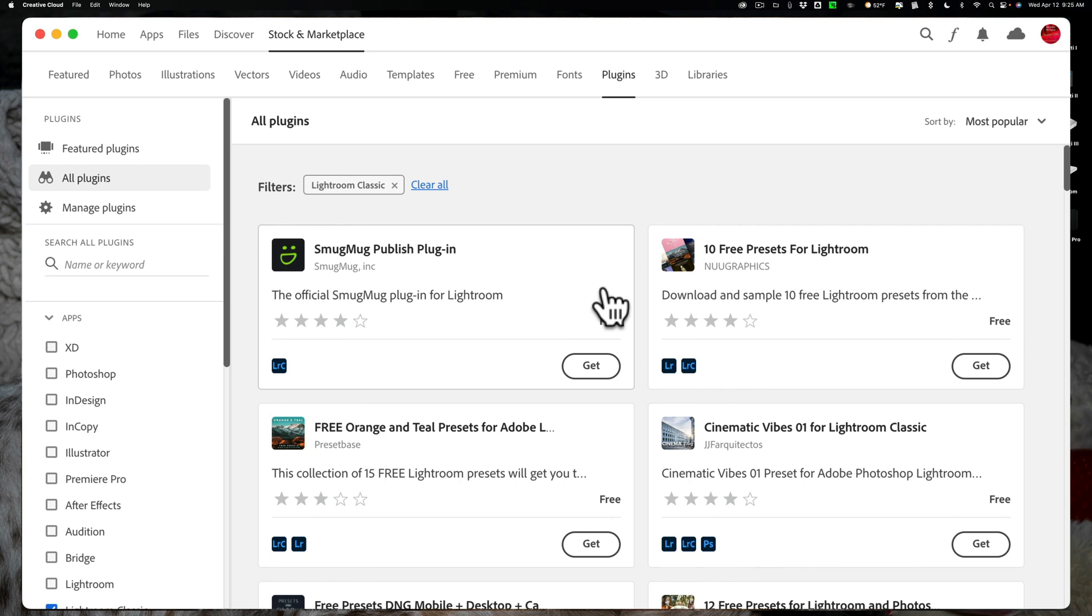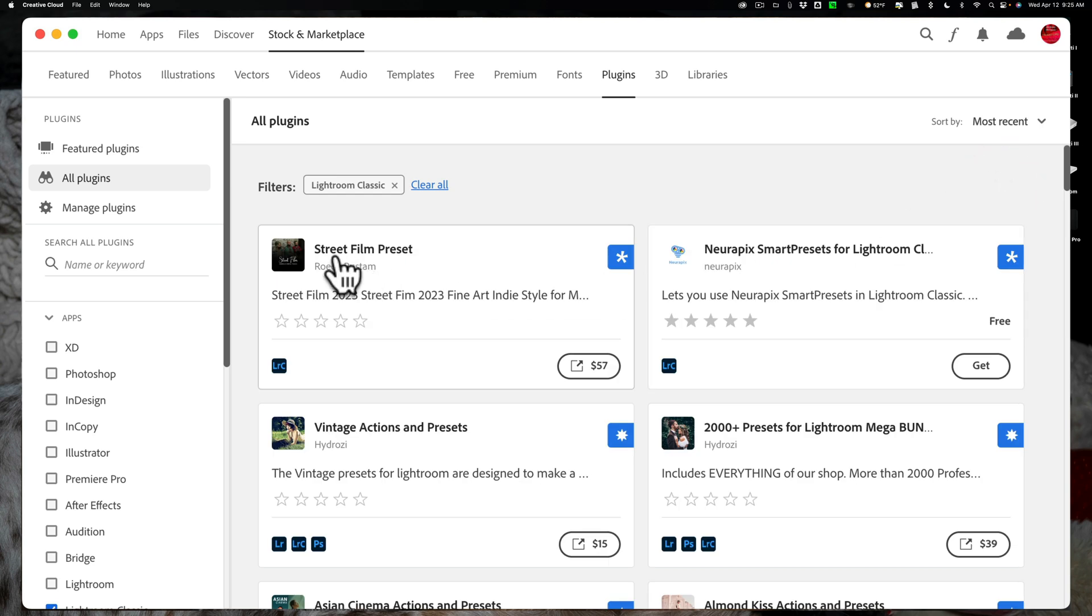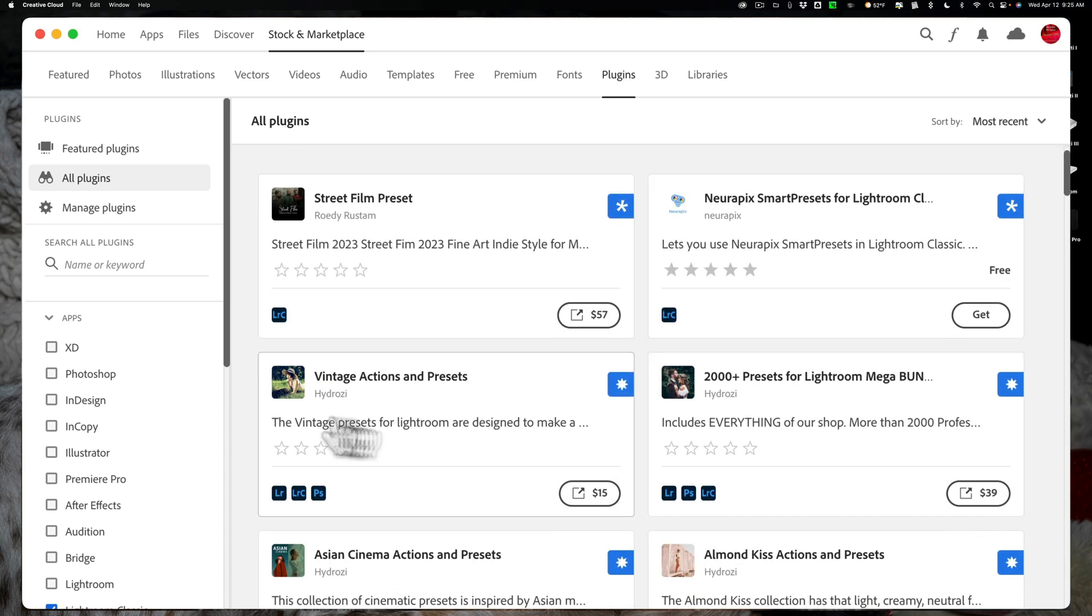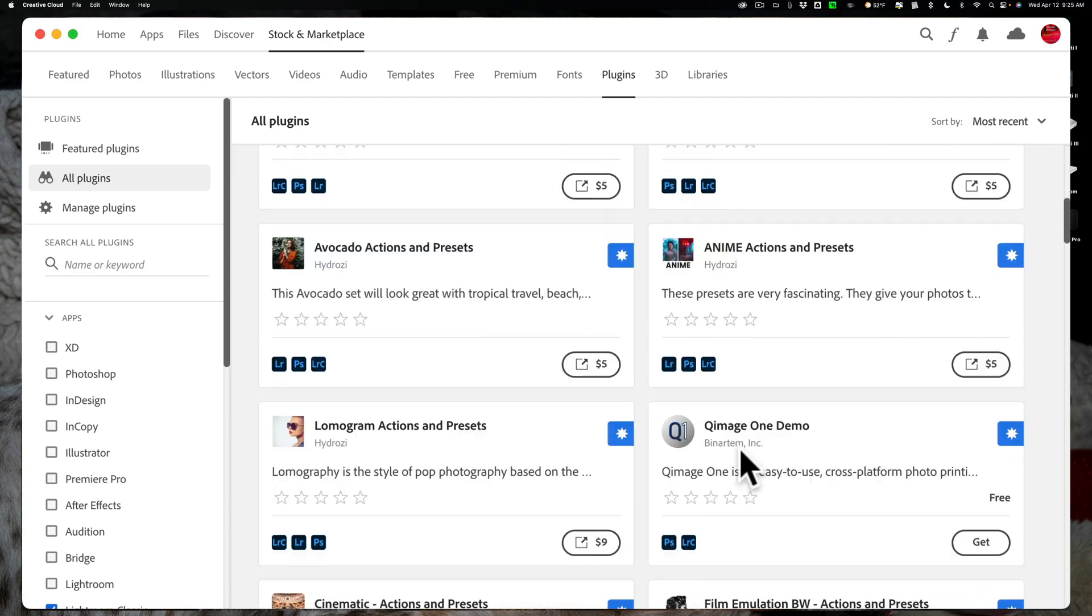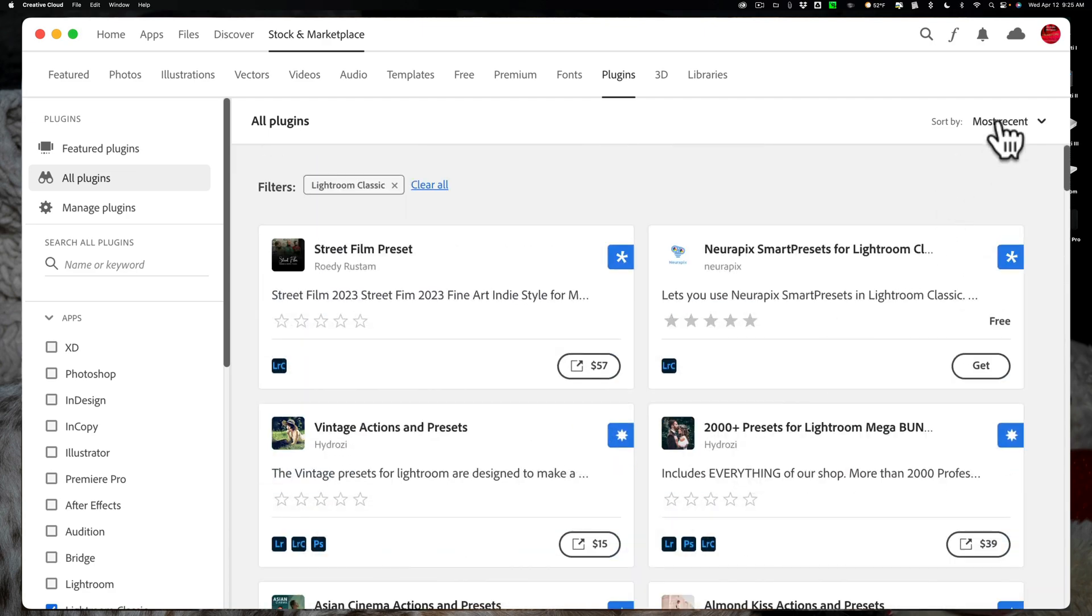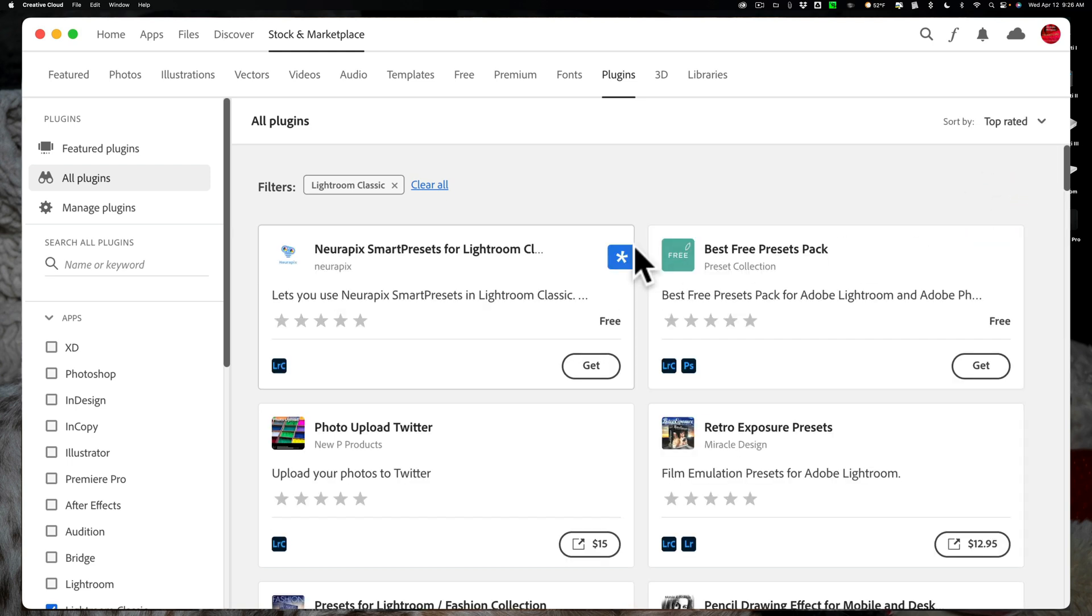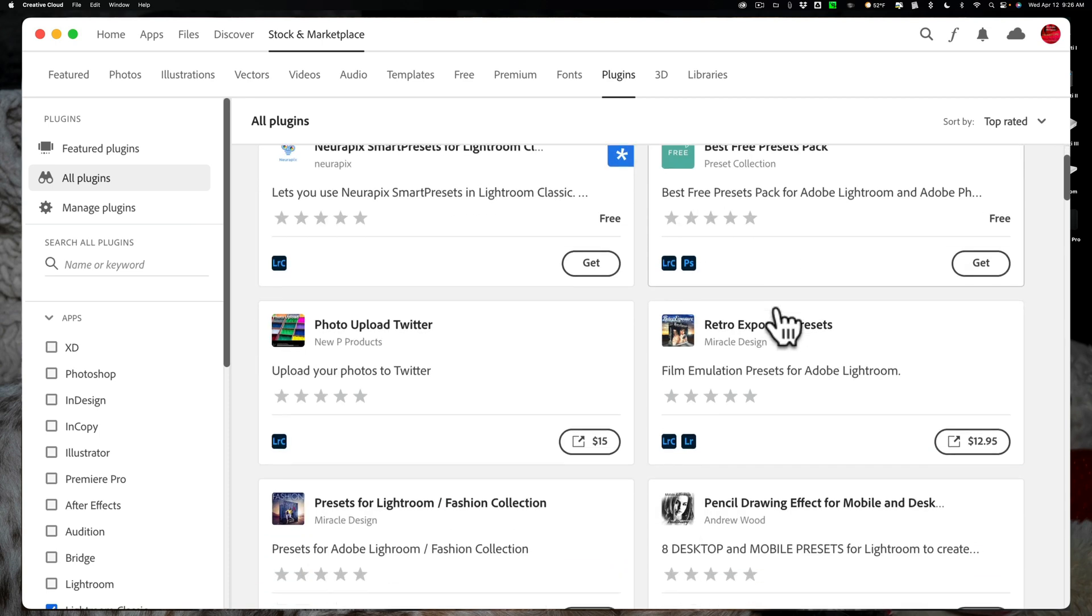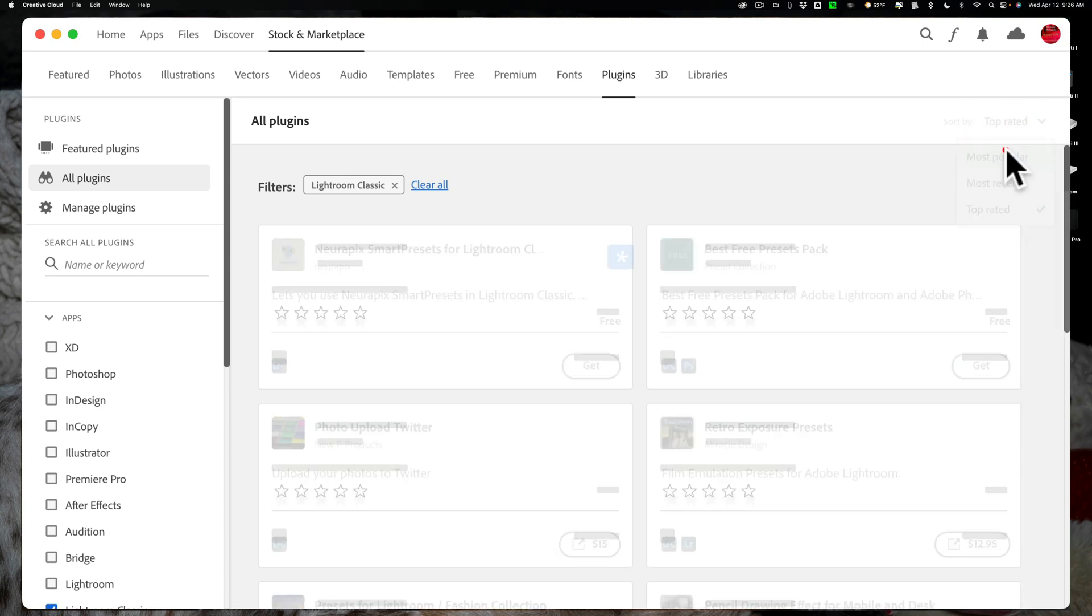Now, not everything is free. If I go to this drop-down and change it to Most Recent, you'll see that there's a Street Film preset for $57, and there's Vintage Actions and presets for $15. So not everything is free, but there is a lot of free stuff here. If we go back to Top Rated, you can see that there's a NeuroPix, Smart Prefits for Lightroom, and it says free. So lots of free stuff, but some paid stuff as well.